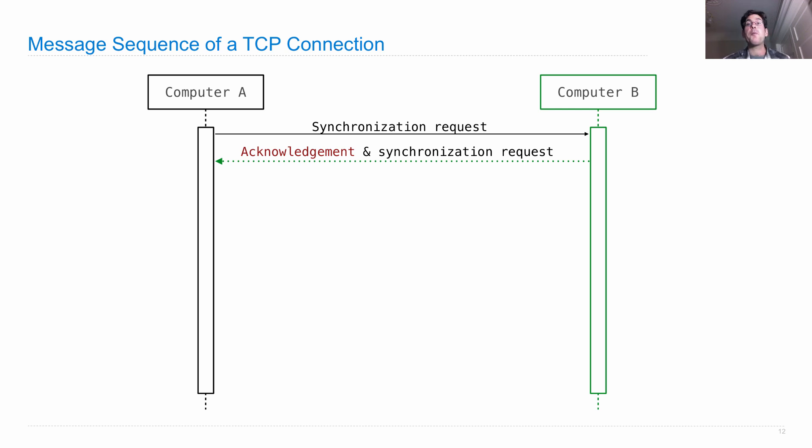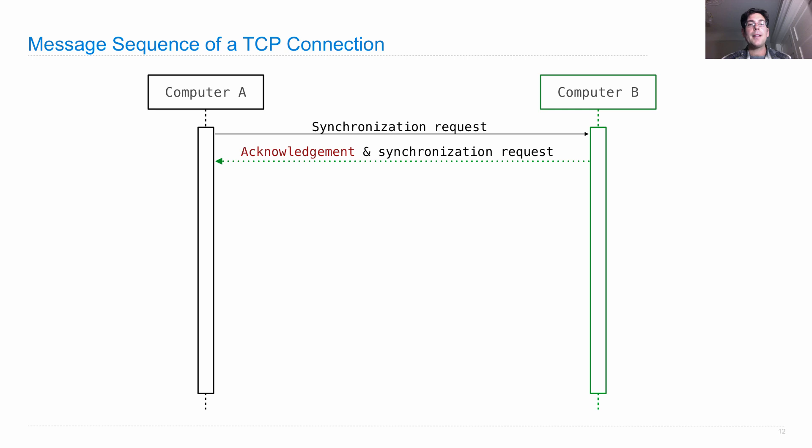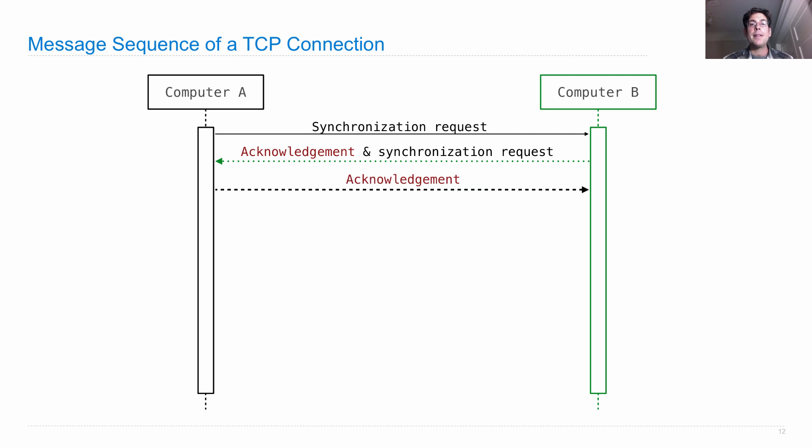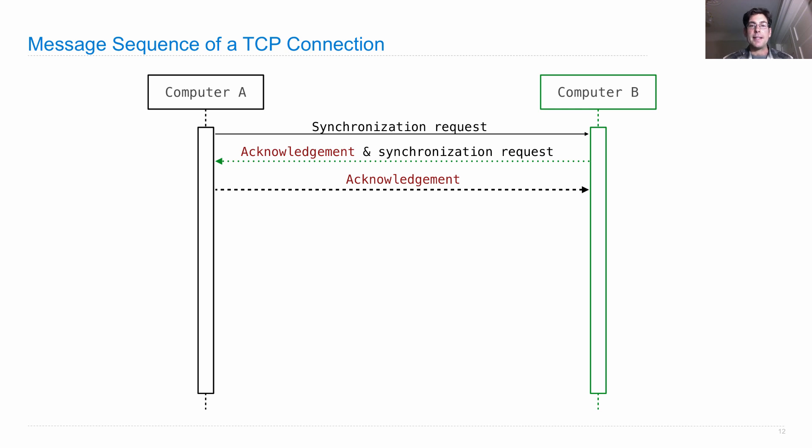And so computer B generates a random number of its own. Seven, six, five, let's say. And says, hey, computer A, if you can hear me, send me one more than the number that I sent you. And so computer A acknowledges that by saying, yes, I heard you. The next number in the sequence is seven, six, six.